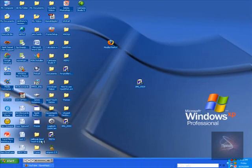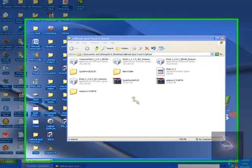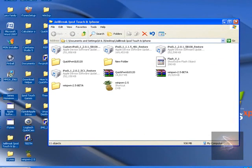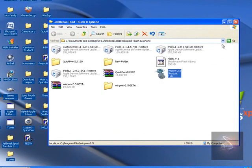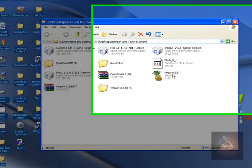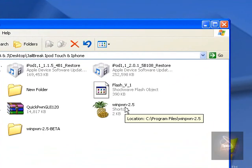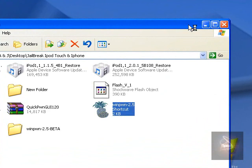Winpwn 2.5. I'm going to drag that in here, my Jailbreak folder. But you guys don't have to. Just leave it on your desktop. Anyways, here's what it looks like.